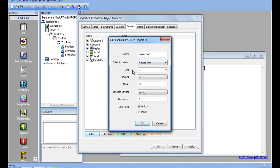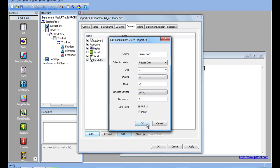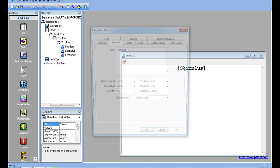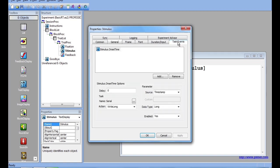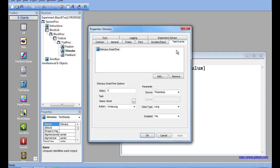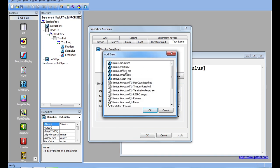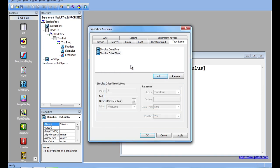Now, going back to the Stimulus Object Properties page and Task Events, I will add another Task Event for Stimulus Offset Time. This time, I will add a Parallel Port to the Task Devices.